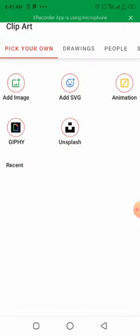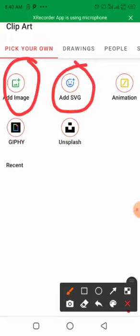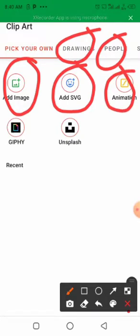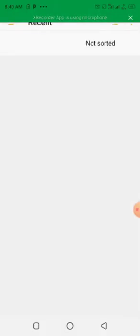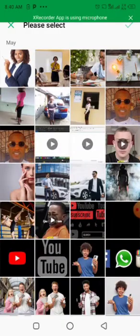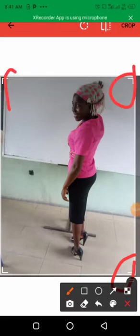After clicking on the sticker, I'm going to click on 'Add Image' to add a picture. You can also add SVG, drawings, people, animations, and a lot more. I'm going to click on 'Add Image' to go to my gallery. I'll select from the downloads folder and choose my picture. If you need to crop it, just click on the edges to expand or shrink, then click 'Crop' when you're done.